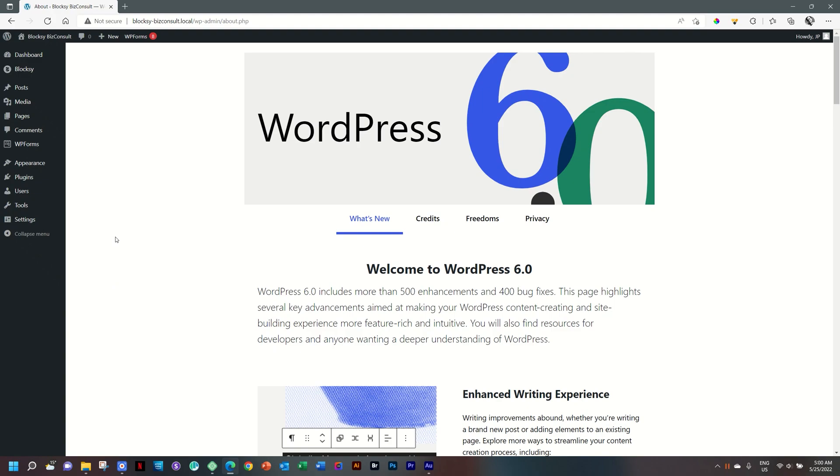Good morning, good afternoon, good evening, and welcome to Websites for Beginners with me, JP, and WordPress 6 is upon us.